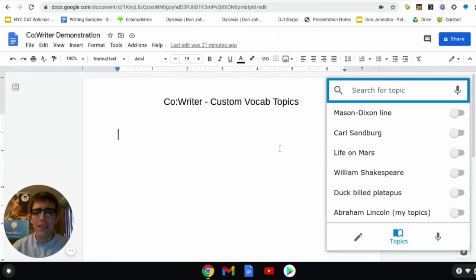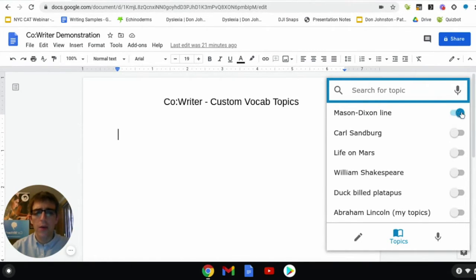In here, you'll notice any topics you created previously. You can turn on any given topic using the on-off switches located next to each topic.